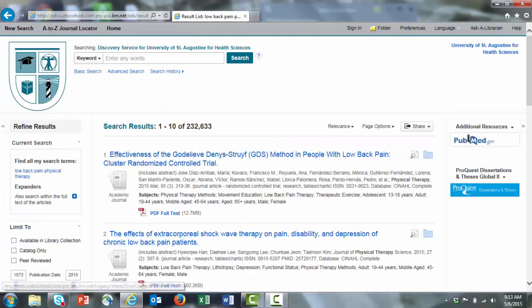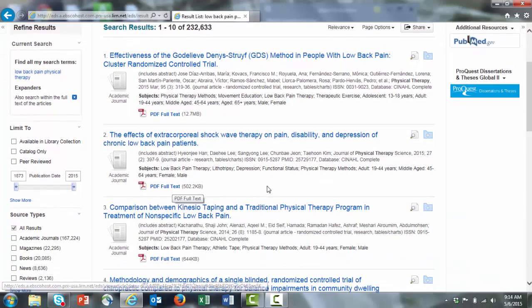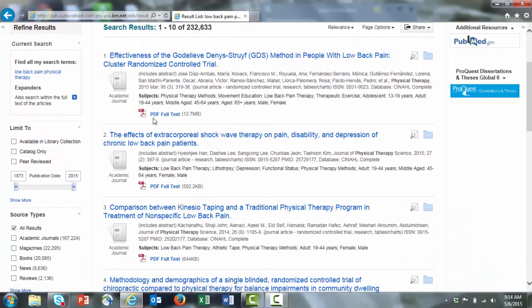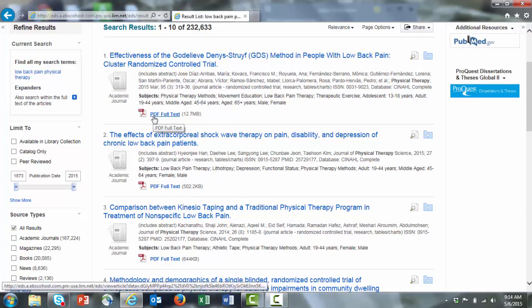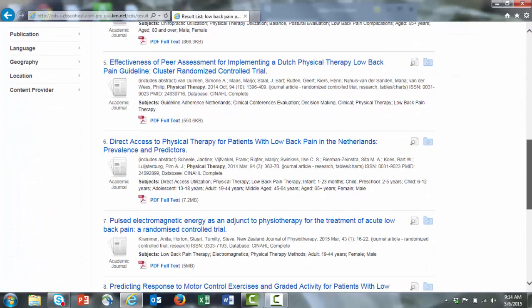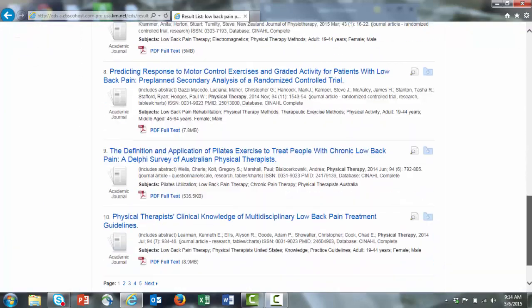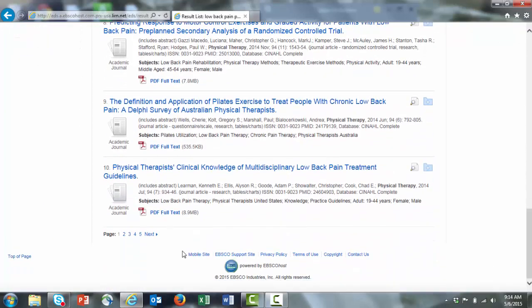As you can see, as you scroll down the list of results, it gives you information about full text underneath each entry. You can click to access the full text immediately by clicking on this link. Sometimes it'll be a PDF full text, such as in most of these.